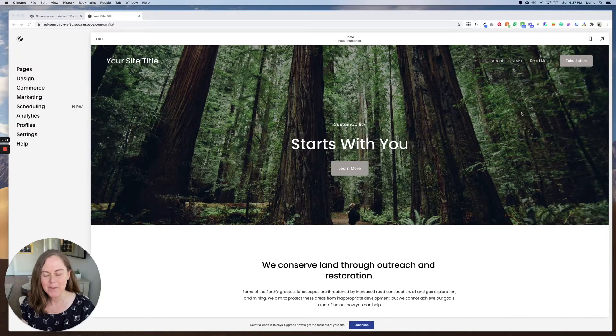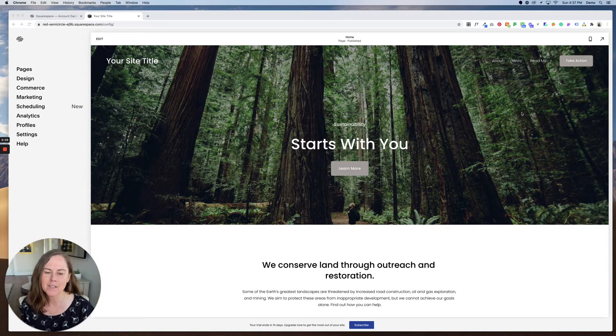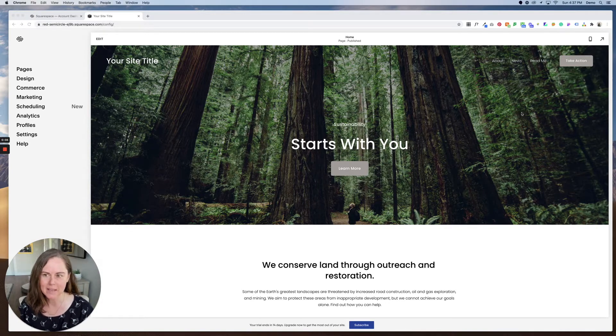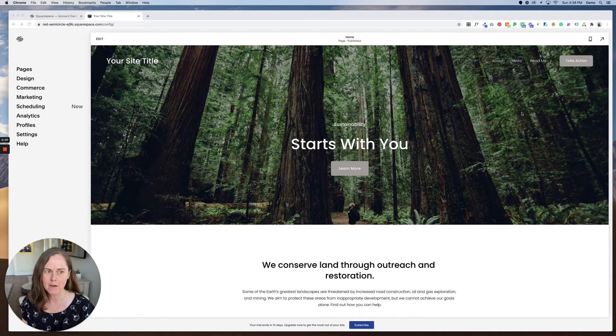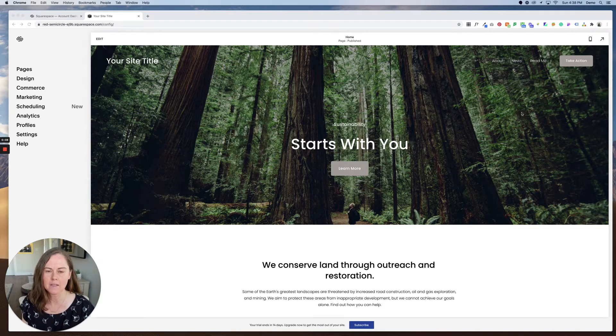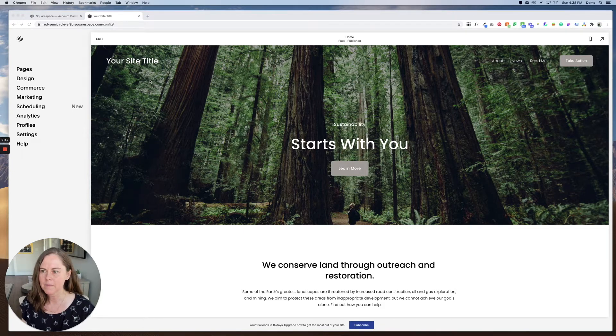Hi, in this video I'm going to show you how to update the fonts on your Squarespace website. I'm here in the Baylard theme in Squarespace 7.1 and we're gonna change the fonts.